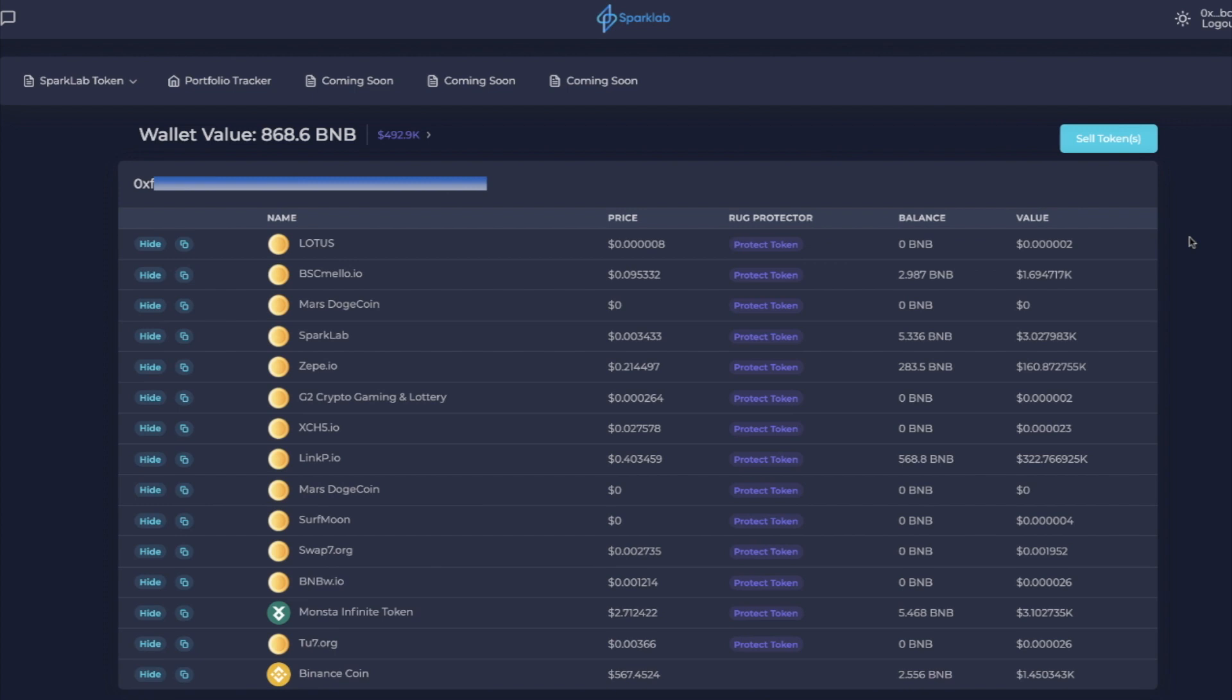So that's a quick overview of SparkLab's portfolio tracker, the rug protector, and the multi-sell function where you can sell multiple tokens at once. Thanks for watching the video, check out SparkLab app. It's really cool, I think you're going to get a lot of use out of it and let me know what you think about it in the comments below.